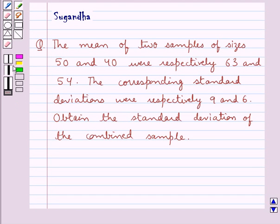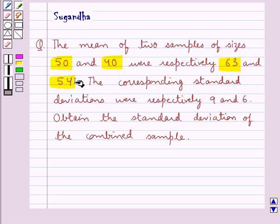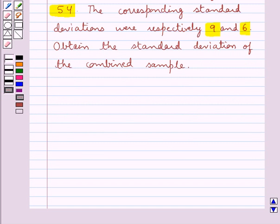Hello and welcome to the session. In this session we discuss the following question: the mean of two samples of sizes 50 and 40 were respectively 63 and 54. The corresponding standard deviations were respectively 9 and 6. Obtain the standard deviation of the combined sample.